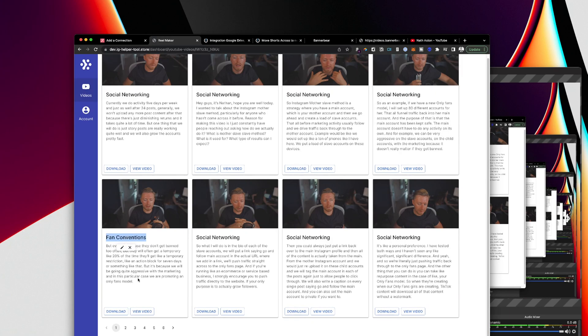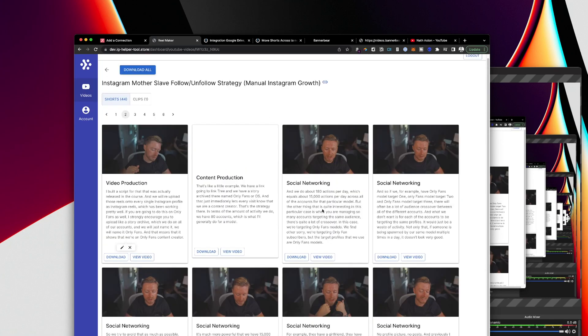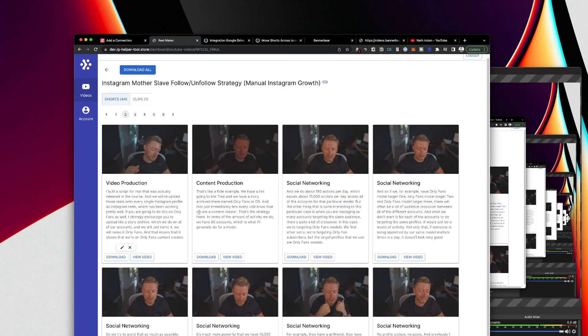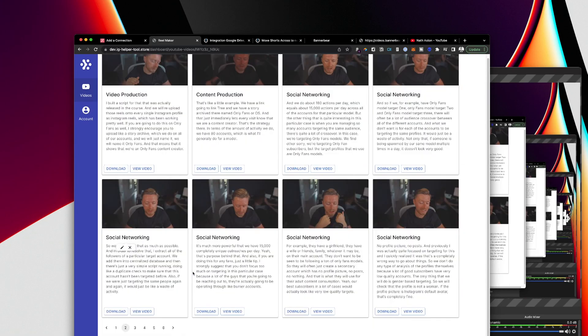This is talking about OnlyFans. It's actually misunderstood there. But in all of these cases, it understands that I'm talking about Instagram here. It understands I'm talking about content and video production. So it's really quite good.